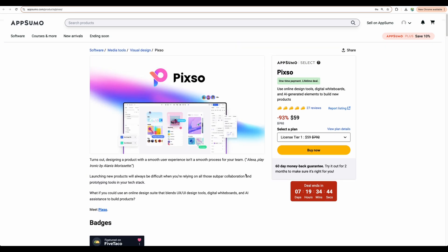So now you know what kind of functionality you can get with PIXO. To get this software, please check my link in the description. Please also give this video a like and subscribe for more similar videos. Thank you for watching. See you in the next one.